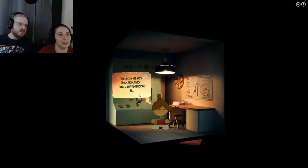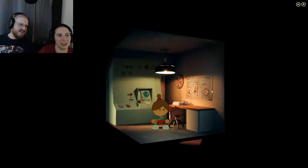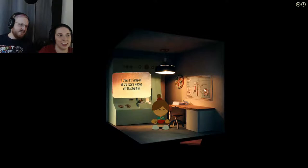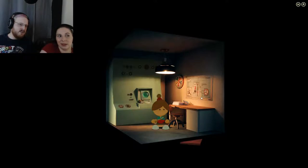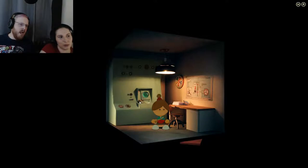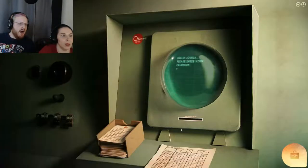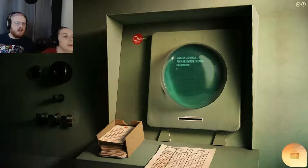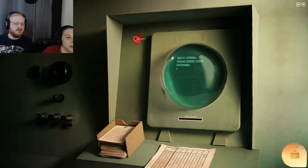Clock reads work, check, work, check. It's a pretty disciplined day. It's a map of all the rooms leading off that big hall. Okay, that's good to know. Hello, Joshua. Please enter your password.